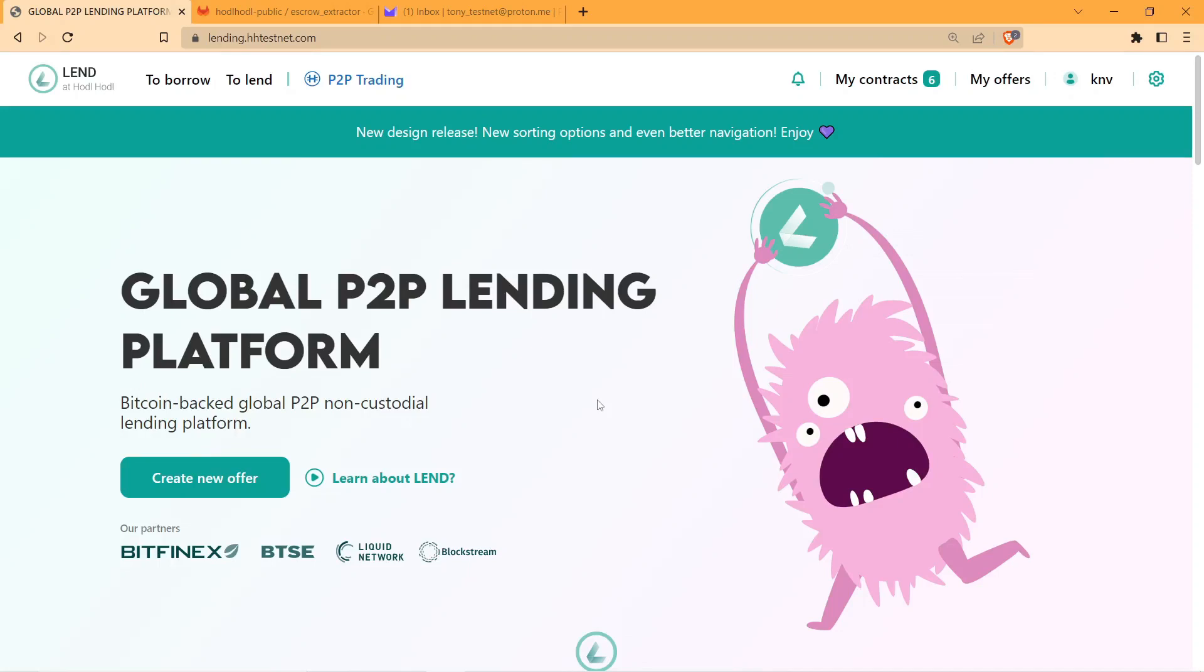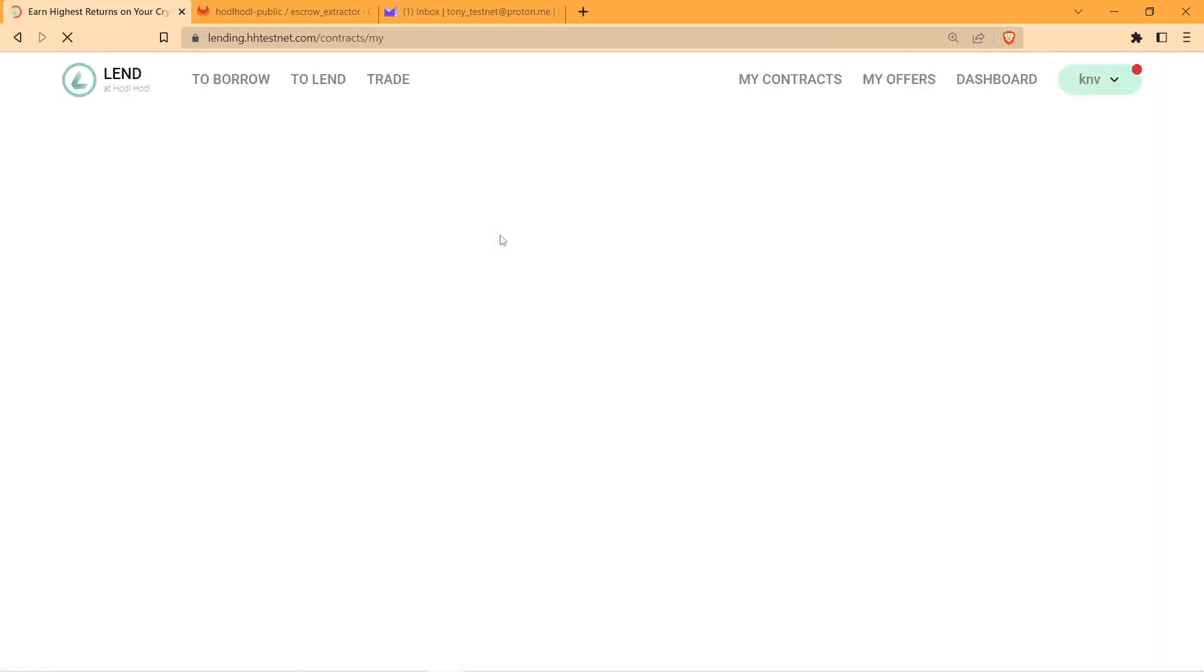Hi there! Doomsday Software is an escrow extraction tool that allows you and your counterparty to complete an escrow withdrawal without Land at HODLHODL's involvement, and in this video I'm going to show you how to use it.